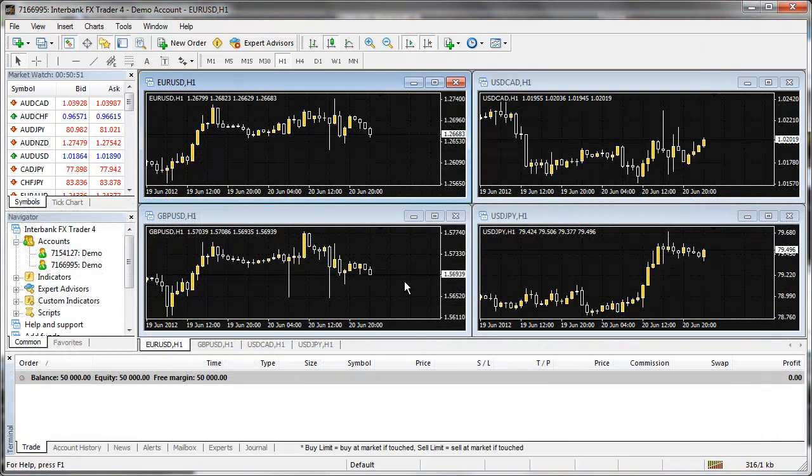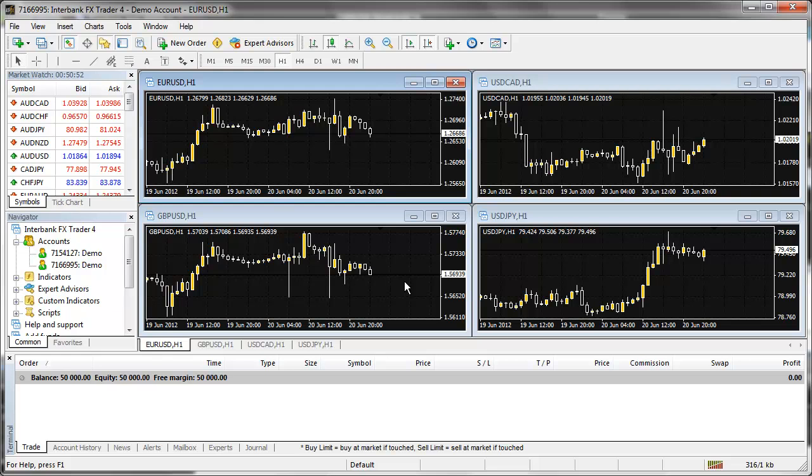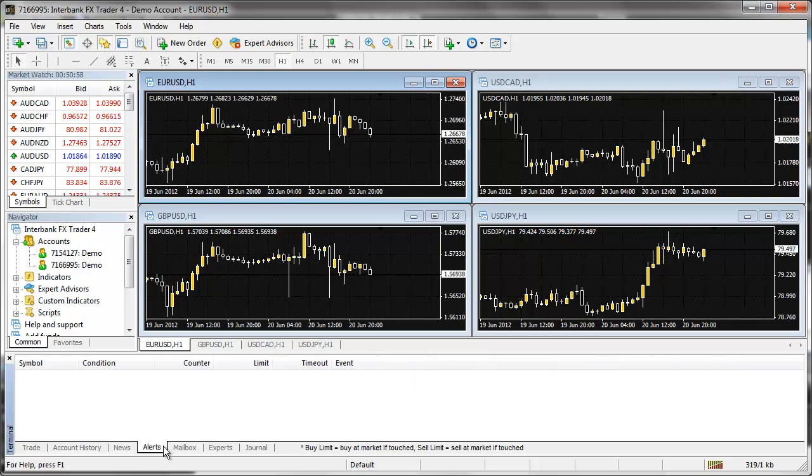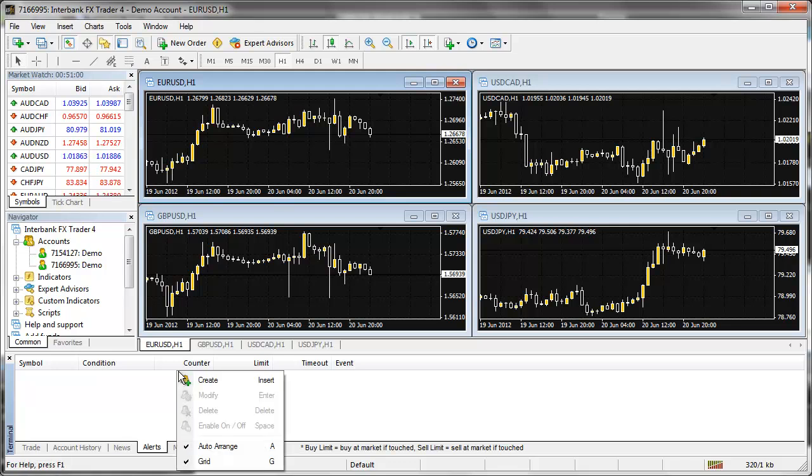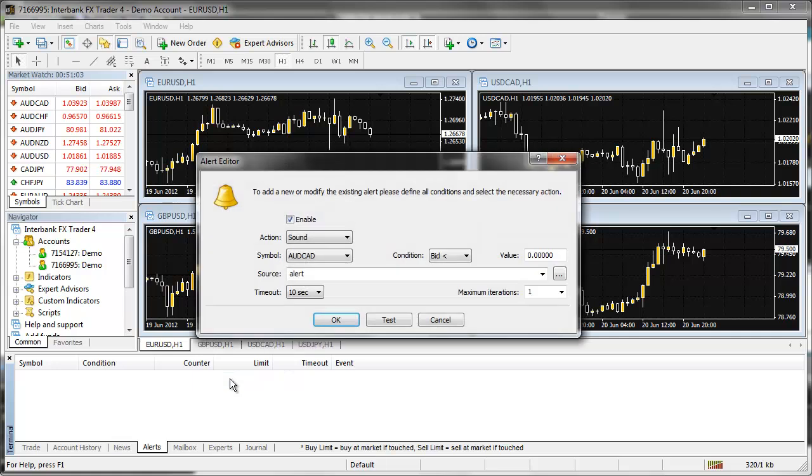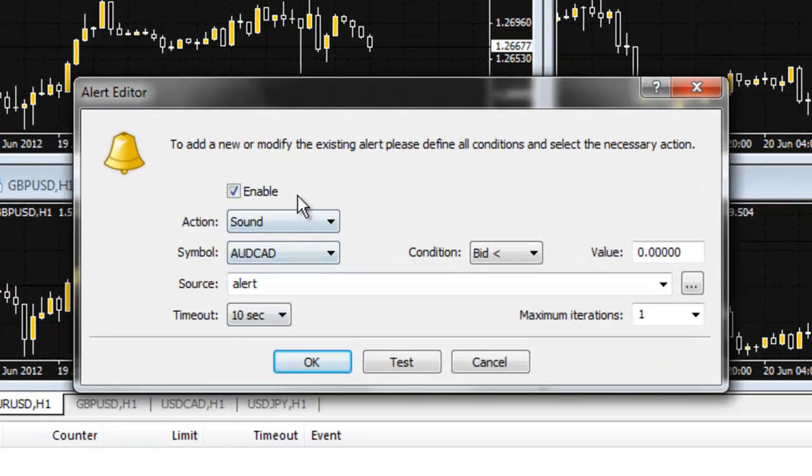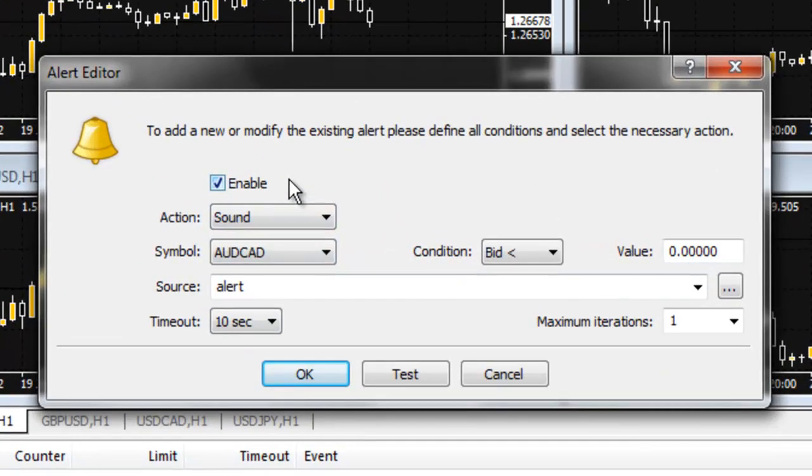To set up alerts in the trading platform, first go to the Terminal window, then to the Alerts tab. In the blank area above the Alerts tab, right-click. In the menu, select Create. The Alert Editor window will open.